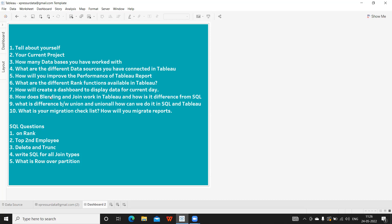Next, he wanted me to explain how blending and join work in Tableau and how they differ from SQL. You need to explain what a join is, the different types of joins available, what blending is, when blending comes into picture, and how it differs. Next was: What is the difference between UNION and UNION ALL, and how can we do it in SQL and Tableau? He asked about the prerequisites for doing a UNION and UNION ALL, the syntax, and how to achieve it in Tableau.